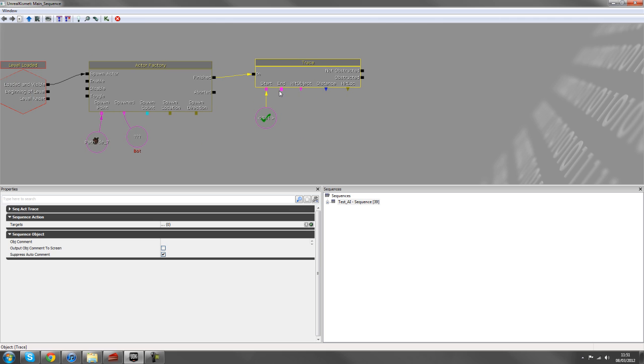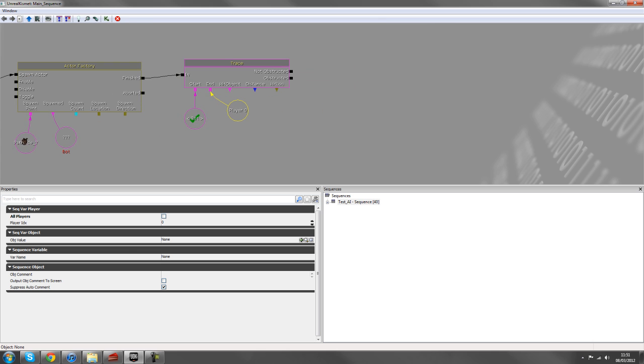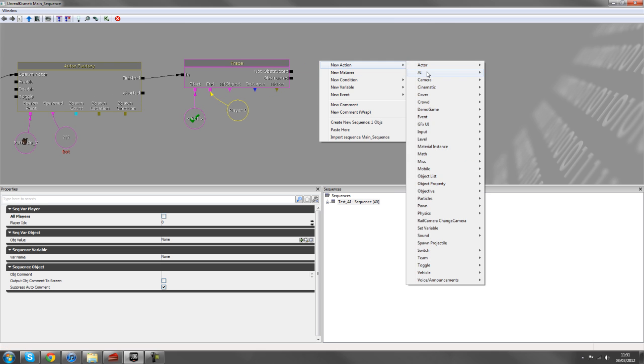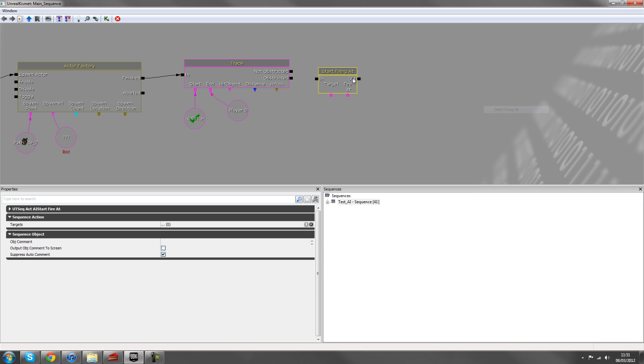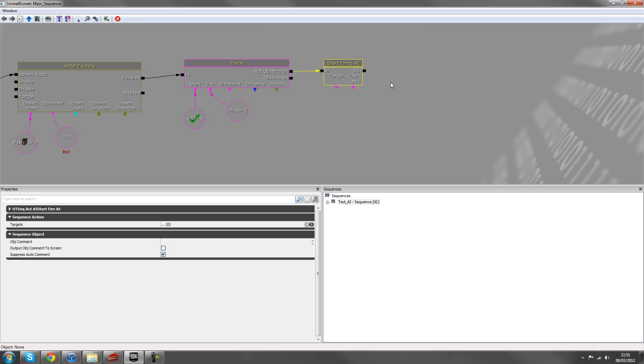So to start off with the end is the player. So we can hold down P and left click, and that creates an all players variable, and we'll just uncheck all players for player zero. And so if he's not obstructed, now we can start firing at the player, choosing AI start firing gap. So we'll hook that up into there.